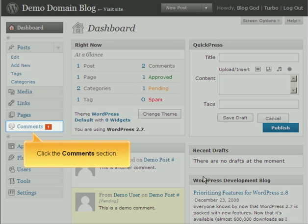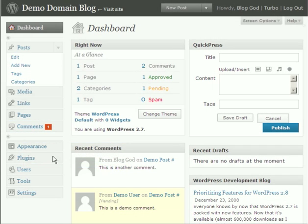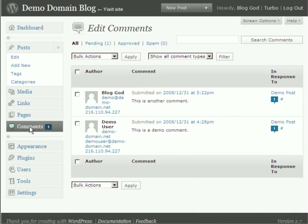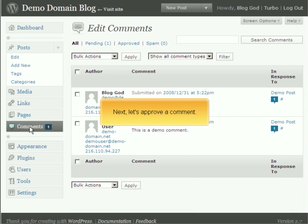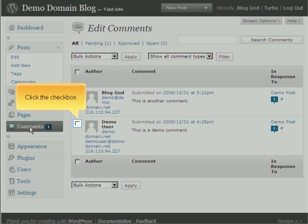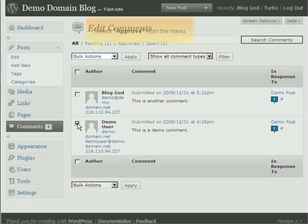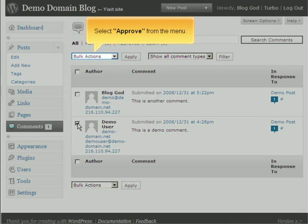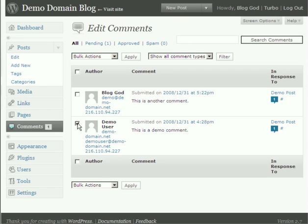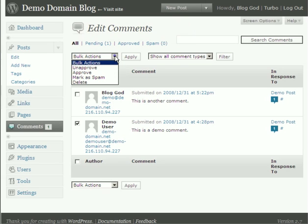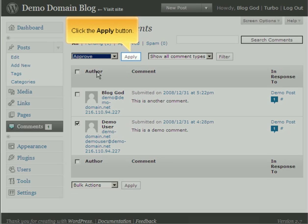Now let's go back to the Admin panel and learn how to manage comments. Click the Comments section. Next, let's approve a comment. Click the checkbox. Select Approve from the menu. Click the Apply button.